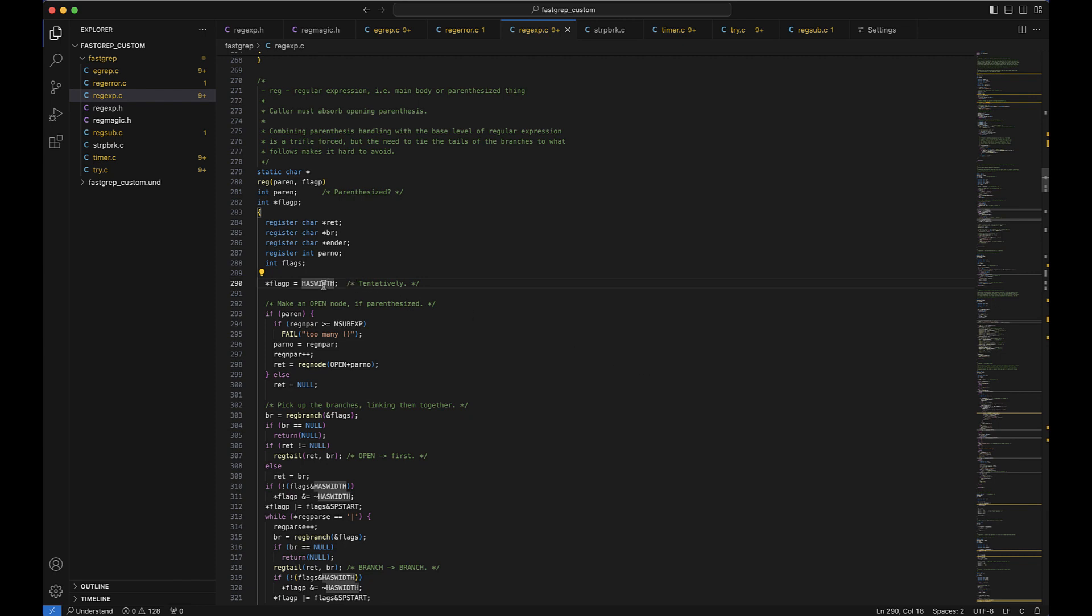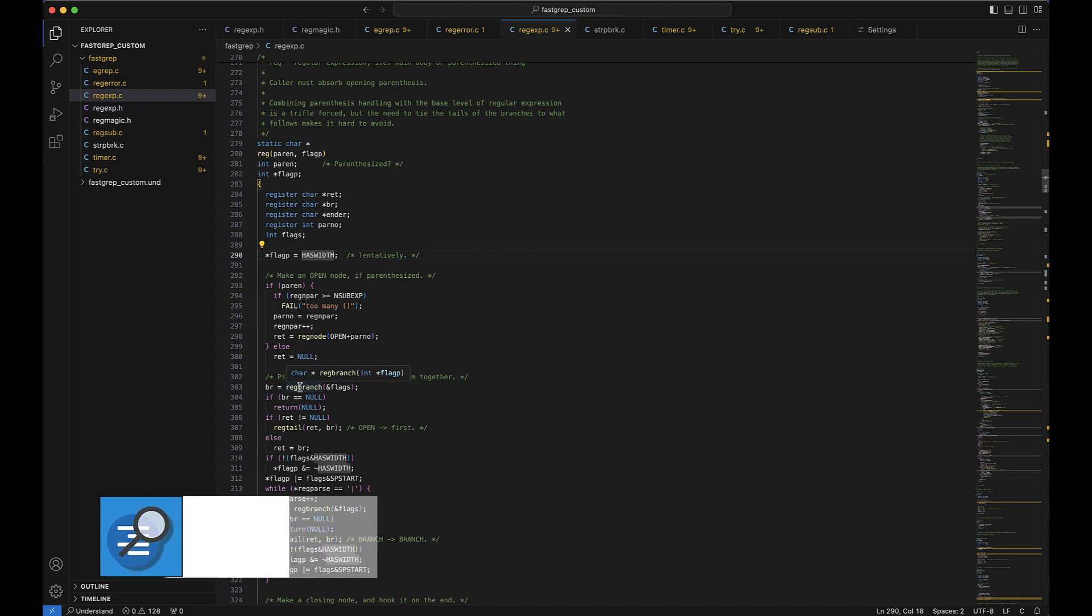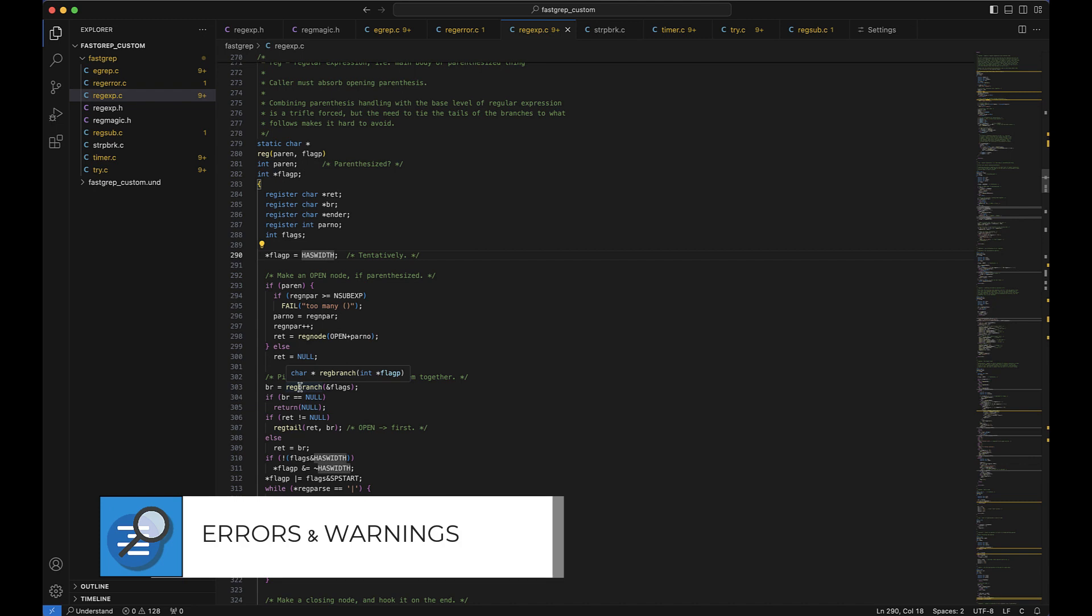So if we just hover over has width, the macro that we were just looking at, we can see that it actually has a value of one. We can also hover over functions as well. So if we hover over reg branch, we can see that its return value is a character pointer and it takes one parameter, which is an integer pointer. So being able to see types is really helpful.